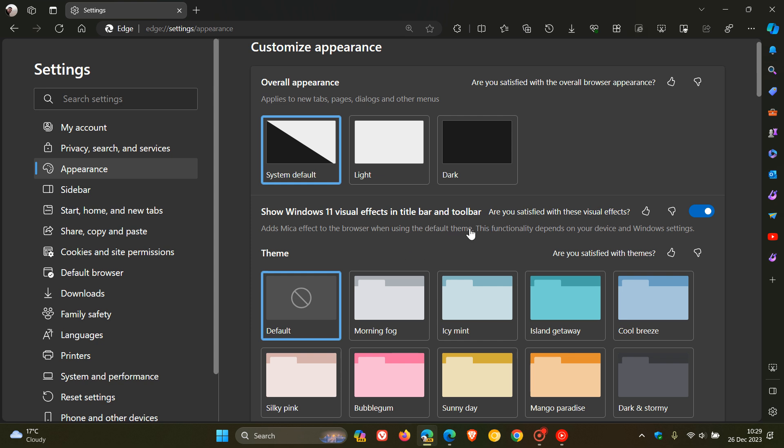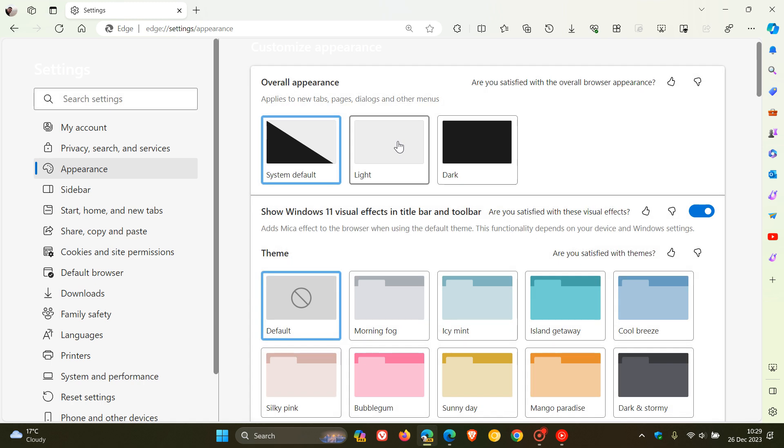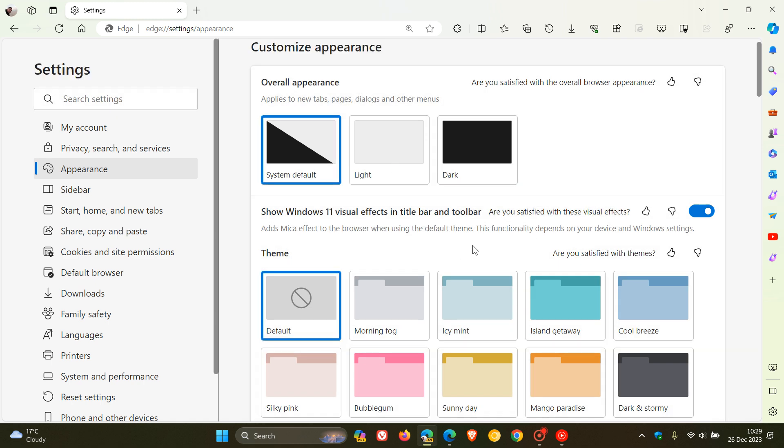Now just to let you know once again that the description for the actual setting 'Show Windows 11 visual effects in the title bar and toolbar' has once again been updated by Microsoft, and there's another important change in the description of the option that enables the marker effect in Edge Canary 122,